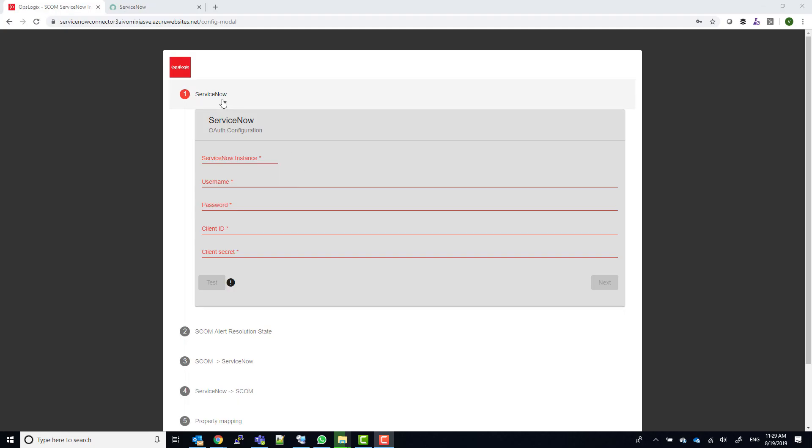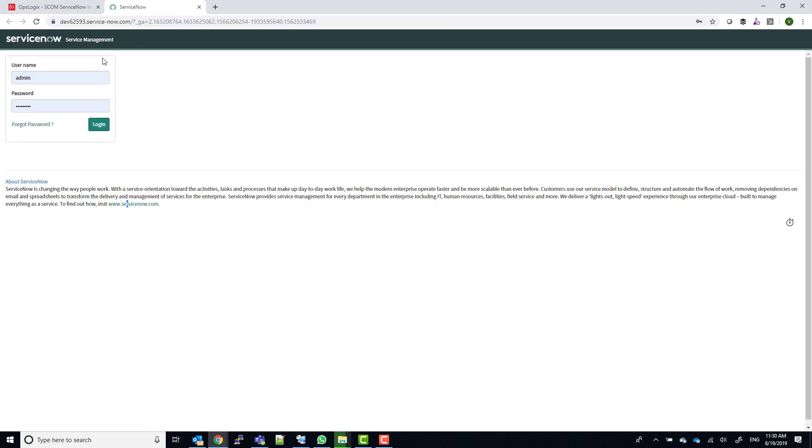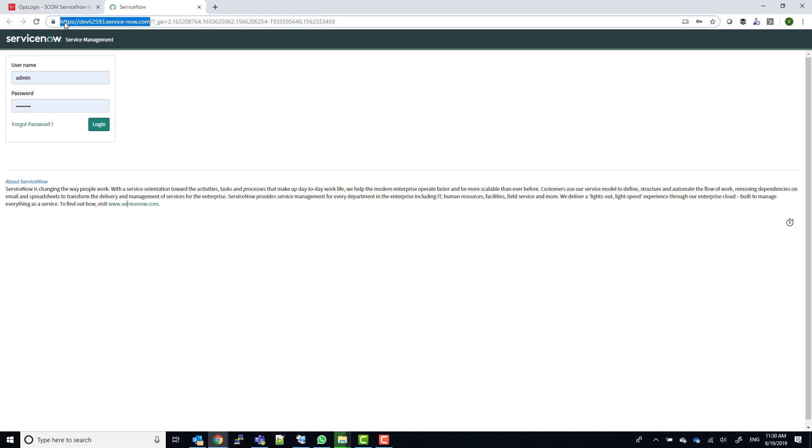The first thing you need to do in the ServiceNow connector configuration wizard is to configure the ServiceNow instance connection. When you browse to your ServiceNow instance, you can find the URL for your ServiceNow instance in the address bar of your browser.